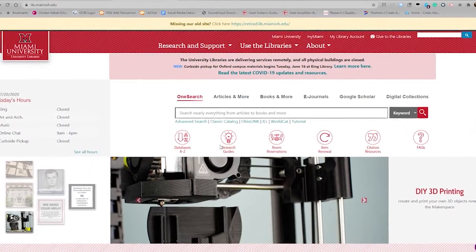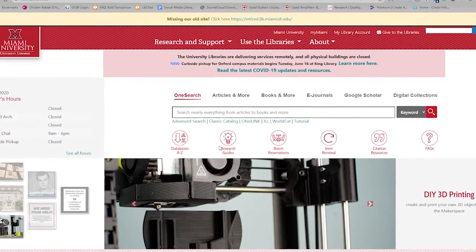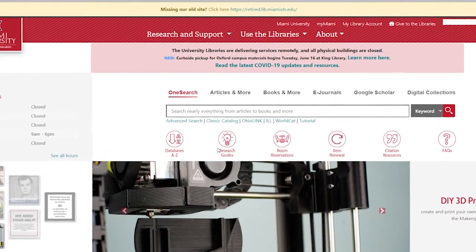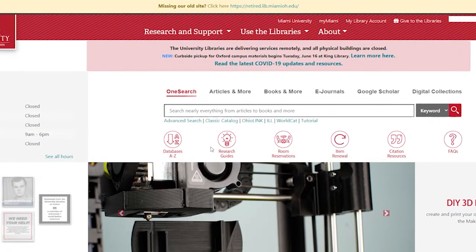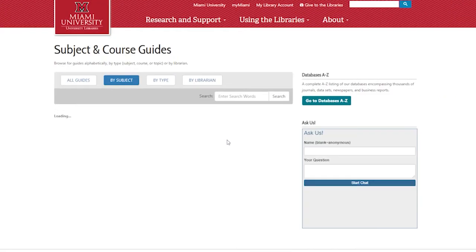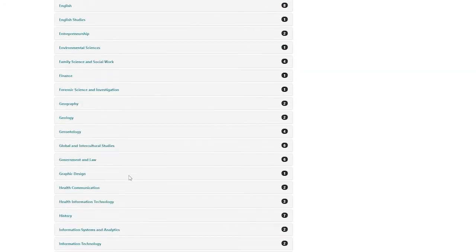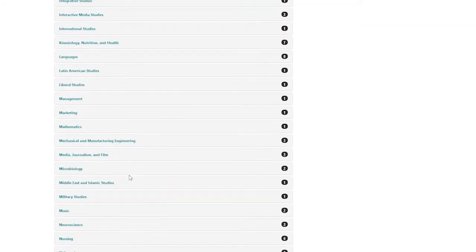If you would like to do more in-depth research by limiting your search to sources in a specific subject area, you should use a subject database. The best way to locate subject databases is by using Miami University Library's subject guides.